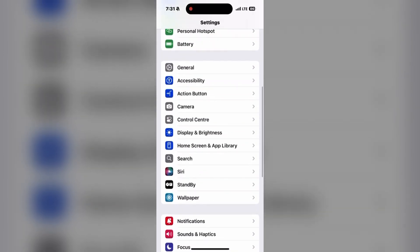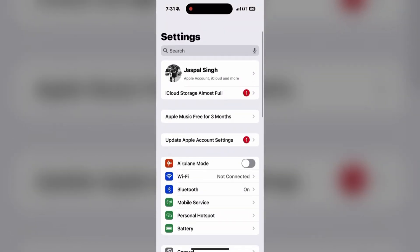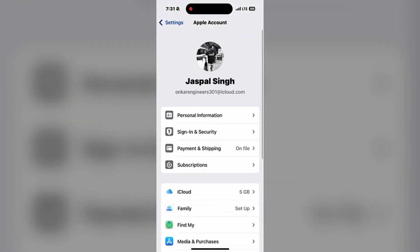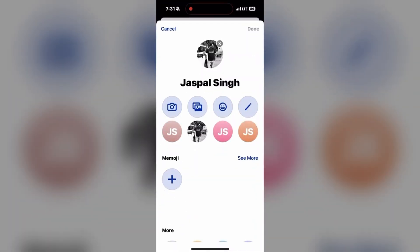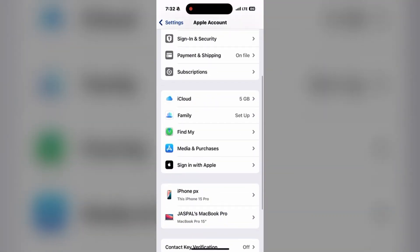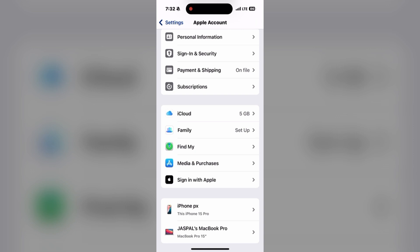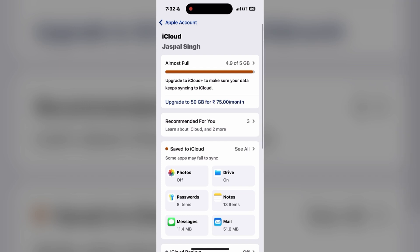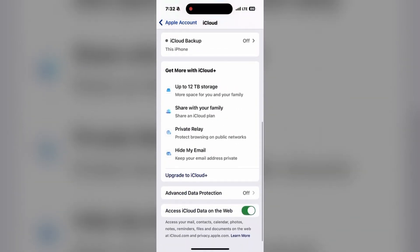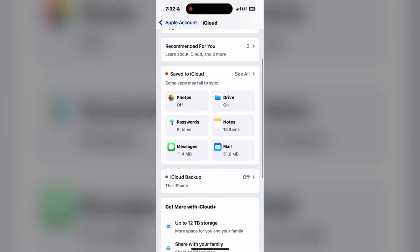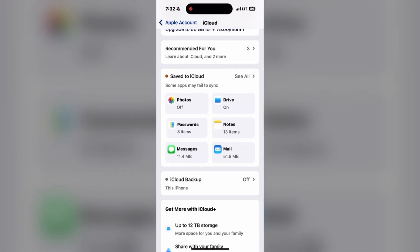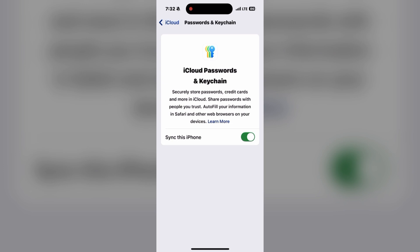Step 3 is to sync passwords across devices. Make sure that iCloud Keychain is enabled on all your devices. On Mac, go to System Settings, then Apple Account, then iCloud. Under Passwords, ensure that 'Sync this Mac' is turned on.